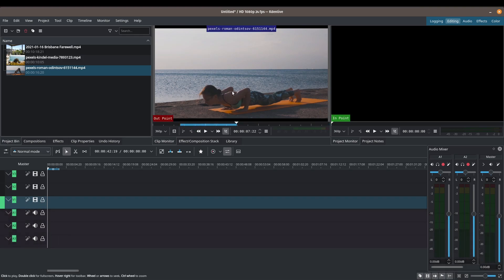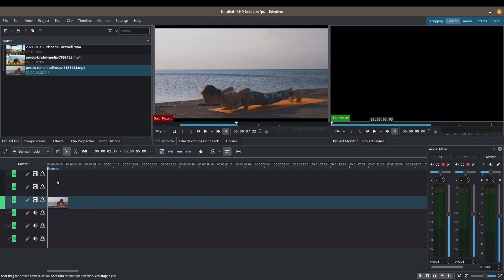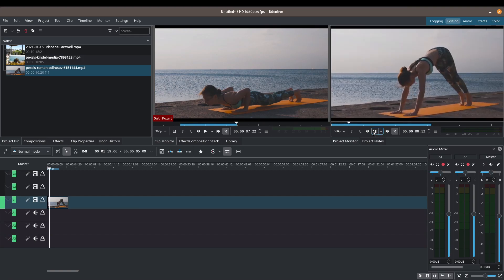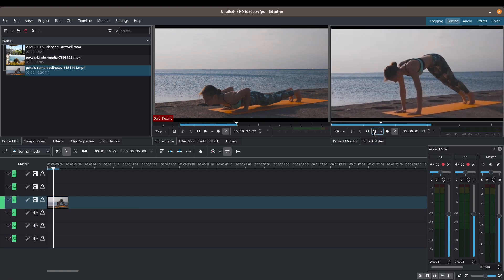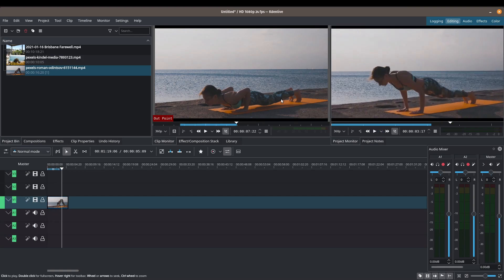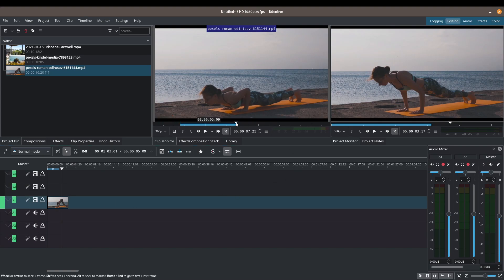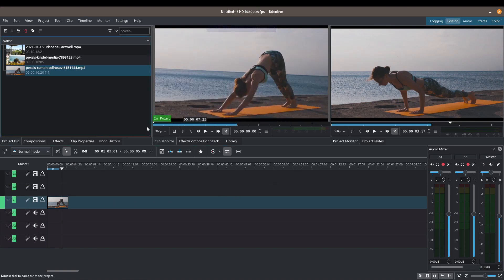Now if I bring this down into my timeline, all that we're going to see in our project monitor is just that action. I love this because it's a really clean way of doing your cuts without having to do it in your timeline.